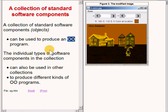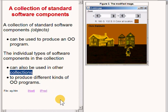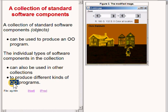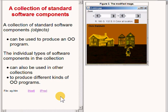In addition, the individual types of software components in the collection can also be used in other collections to produce different kinds of object-oriented programs. In other words, a software component of a given type may be used in many different kinds of object-oriented programs.